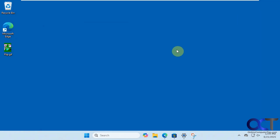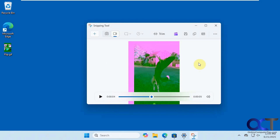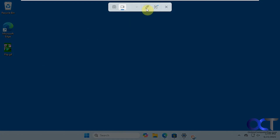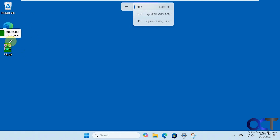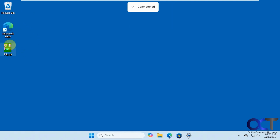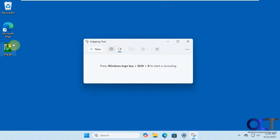One other thing I noticed that's new on the Snipping Tool is a color picker option. If you click New and select that, you can choose hex, RGB, or HSL. Then you just click where you want it and it gives you a code for that color. When you click on it, it copies to the clipboard, and then you can paste it into your photo editing app or wherever you need that exact color.